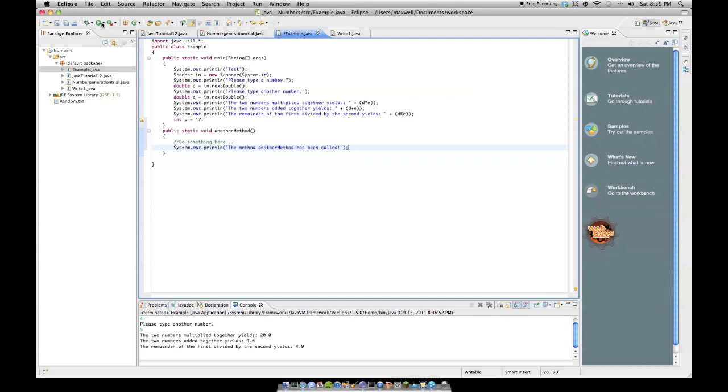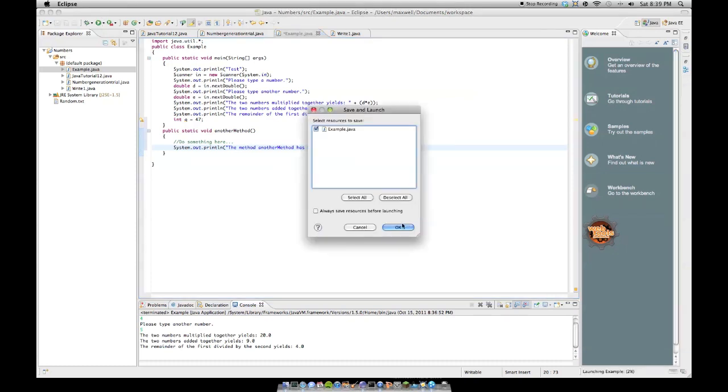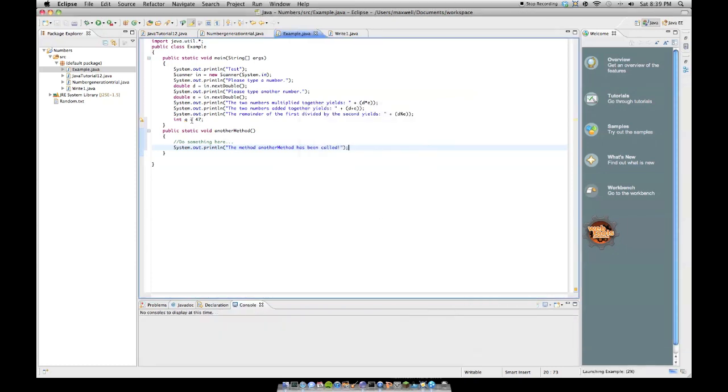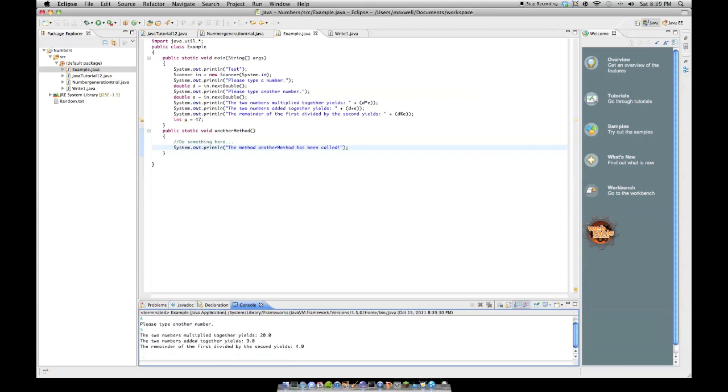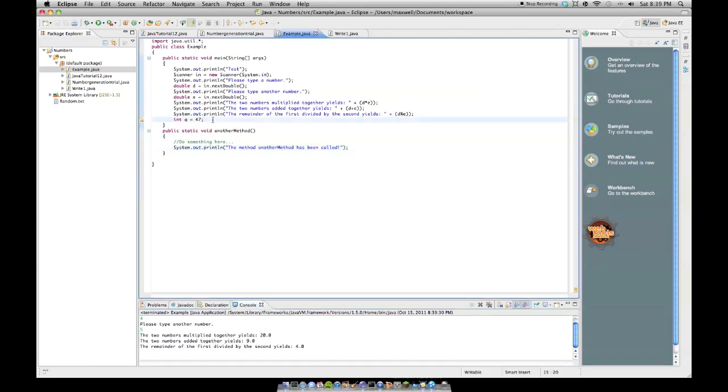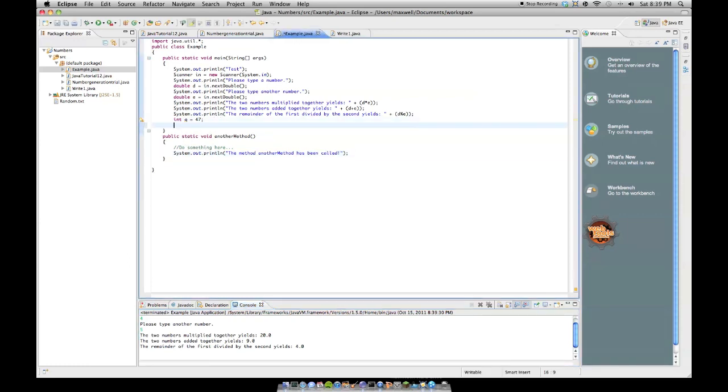So if we run this, you will see we don't have a method declaration. So let's say 4, 5, notice how this did not print. That's because we don't have a method declaration, we don't have a method call up here. We declared the method, but we never called it.